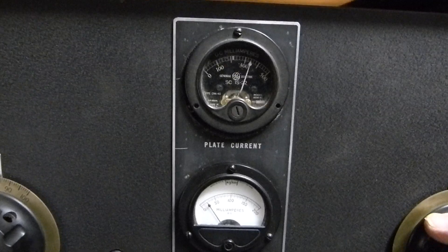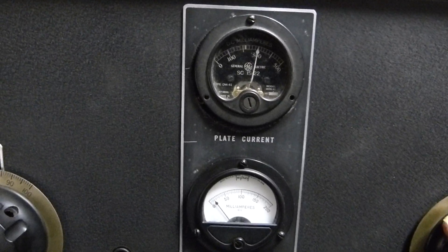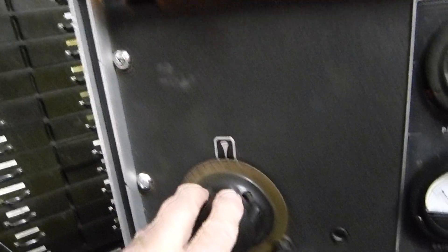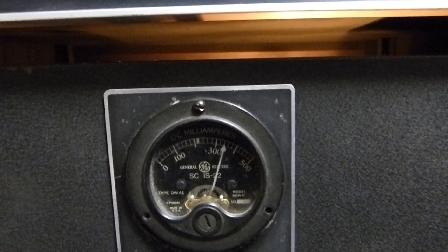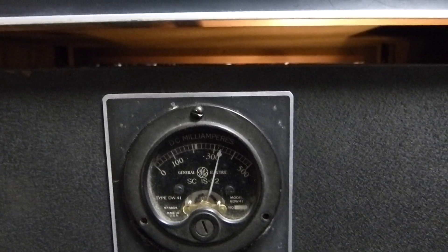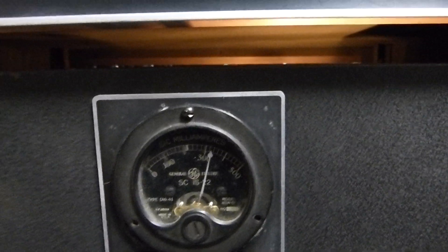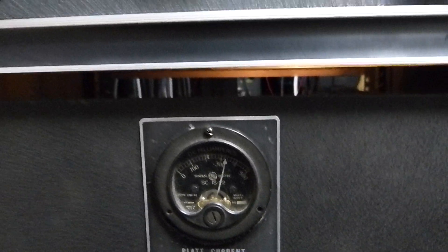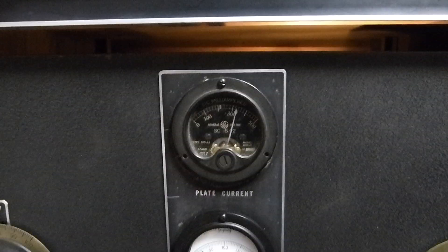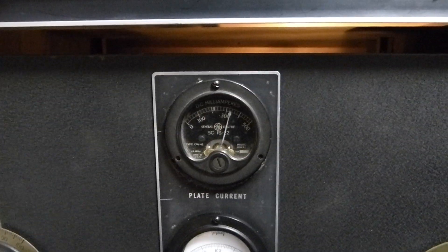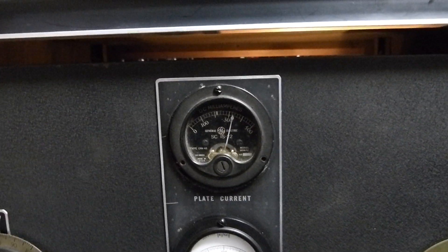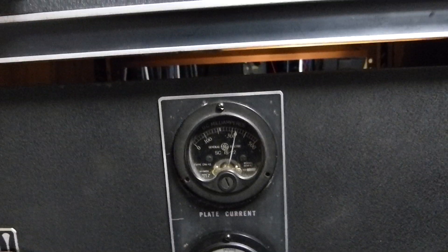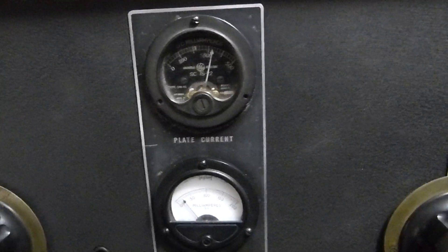Because when we peak the grid we're driving it so the plate current is peaking. And then over here with plate tuning we turn it till it dips, and there's where it dips. And if you look closely you'll see that it dips at the same point that the grid peaks, which means that it's actually properly neutralized.